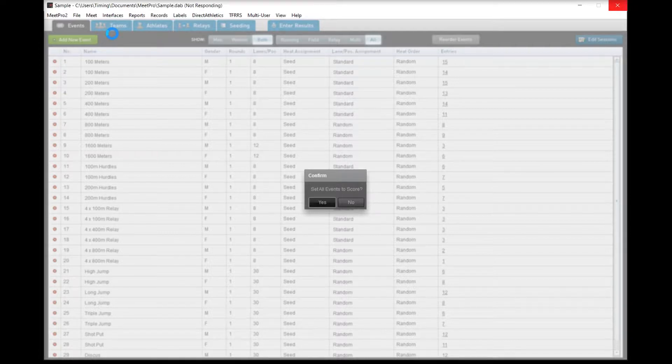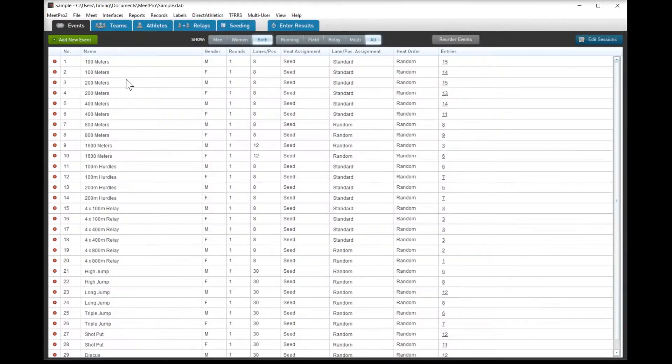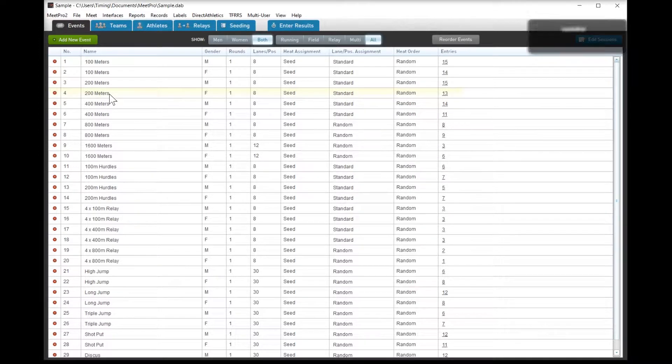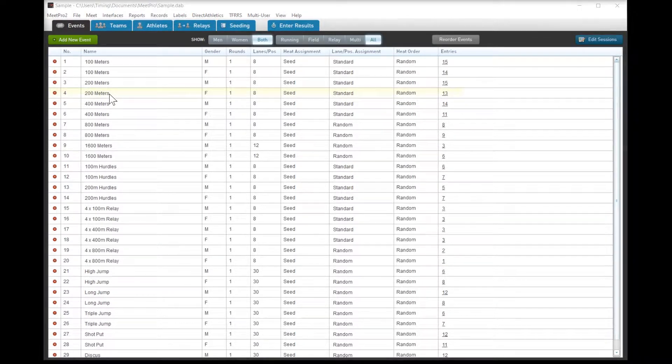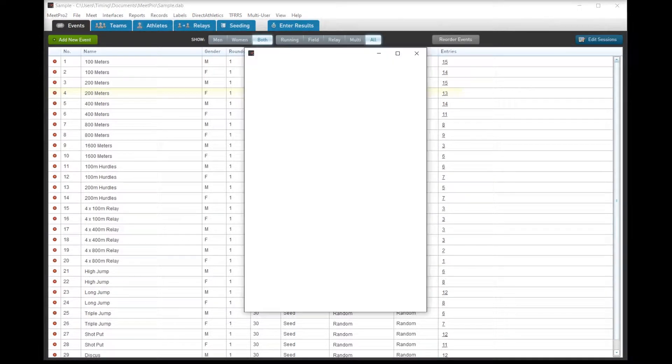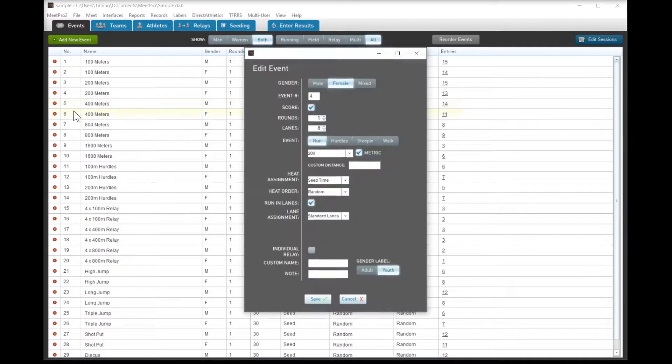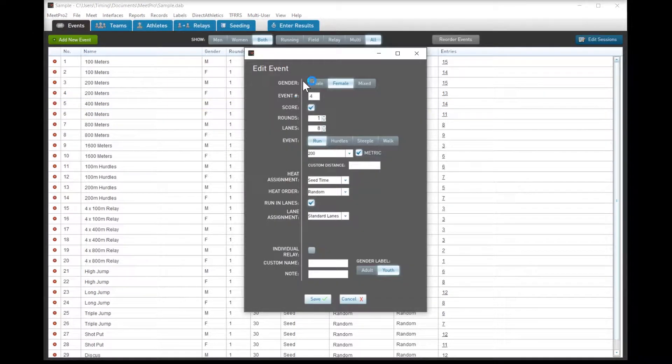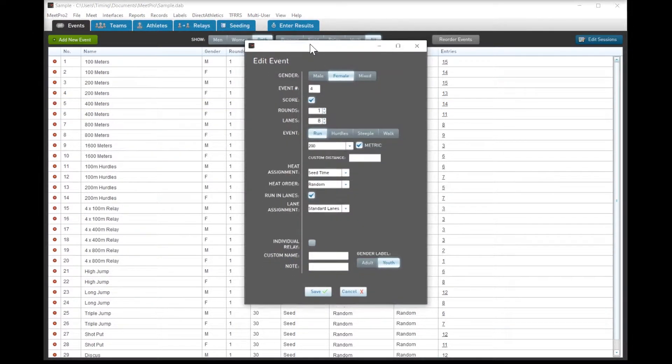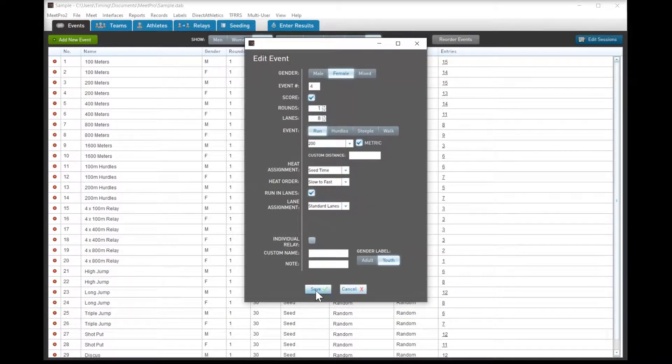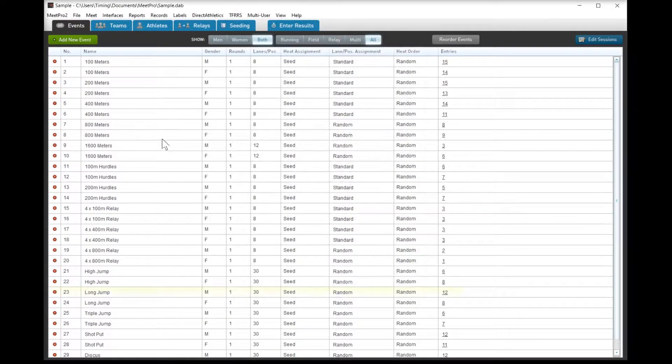Now if we're actually doing this meet, I would do a little bit more work with the lane and position assignments. Pretty simple stuff, but for the 800 and the mile, we'd set everything to waterfall. You can do this all individually, it's pretty easy.